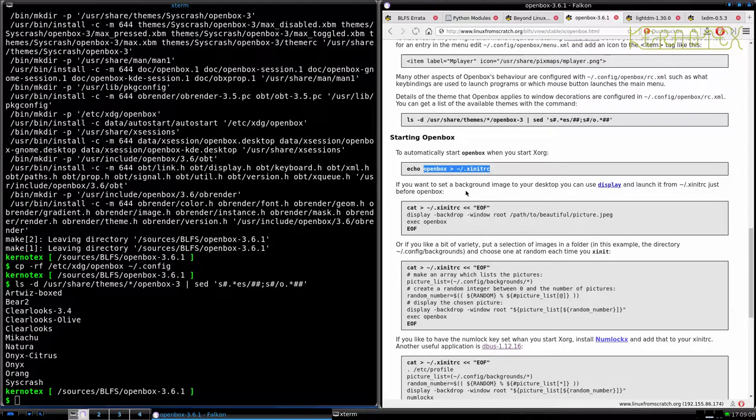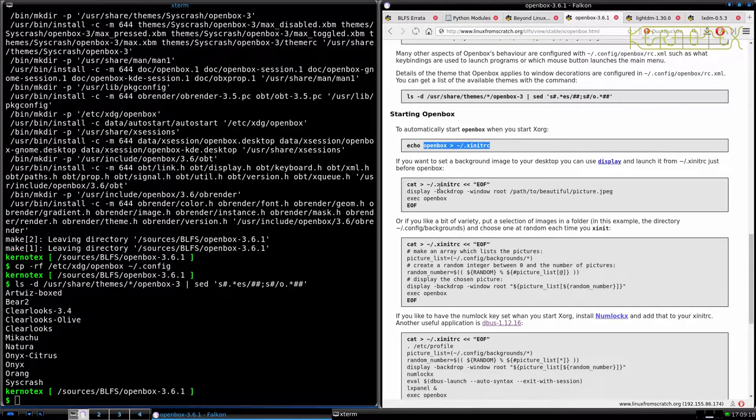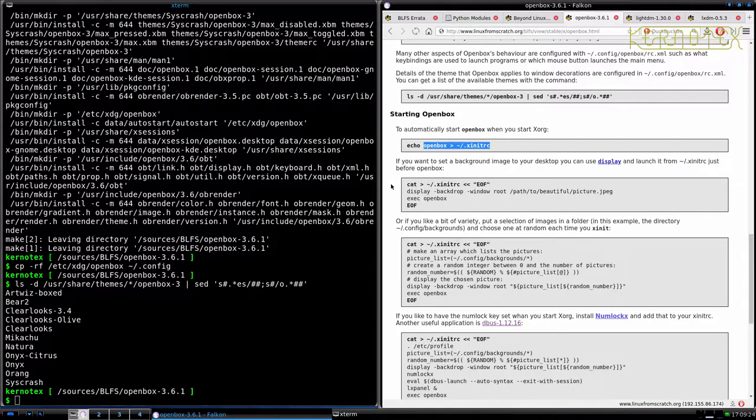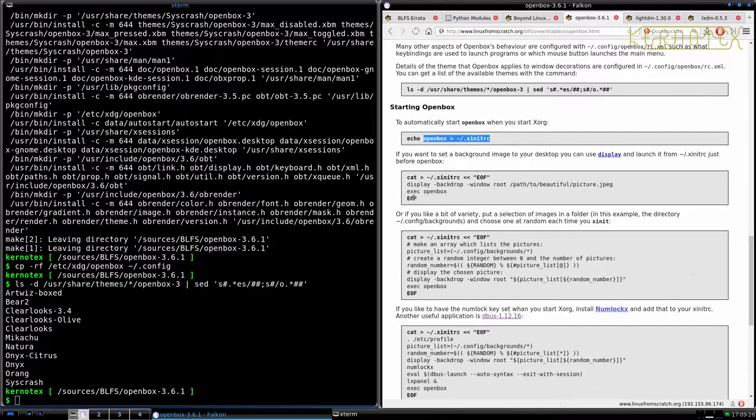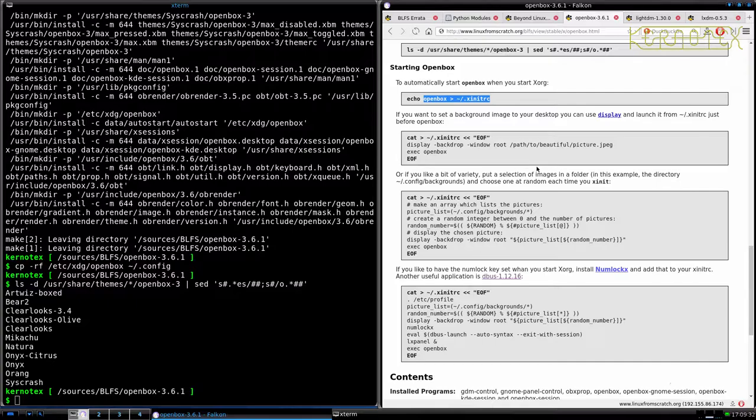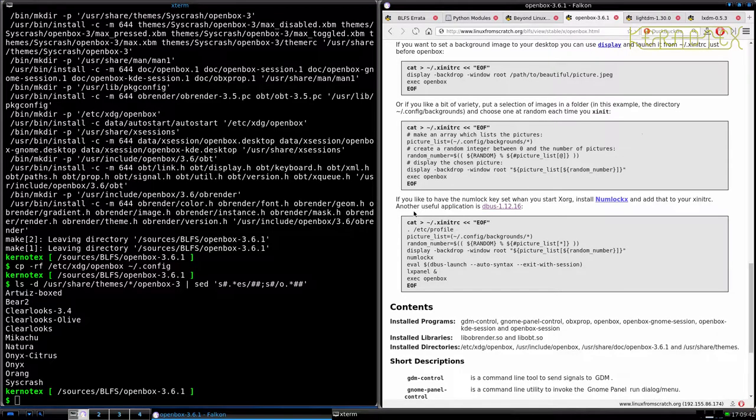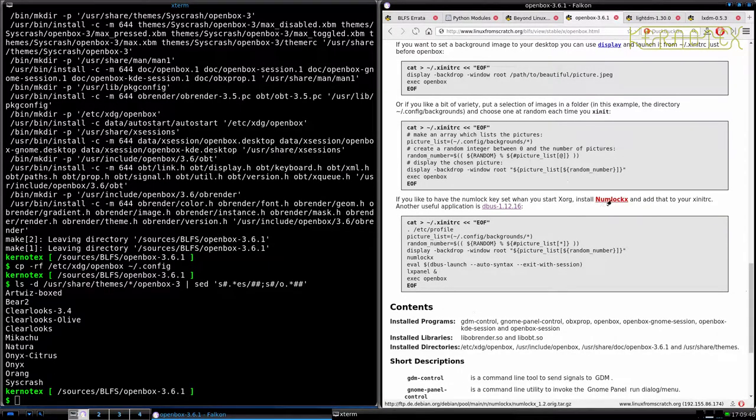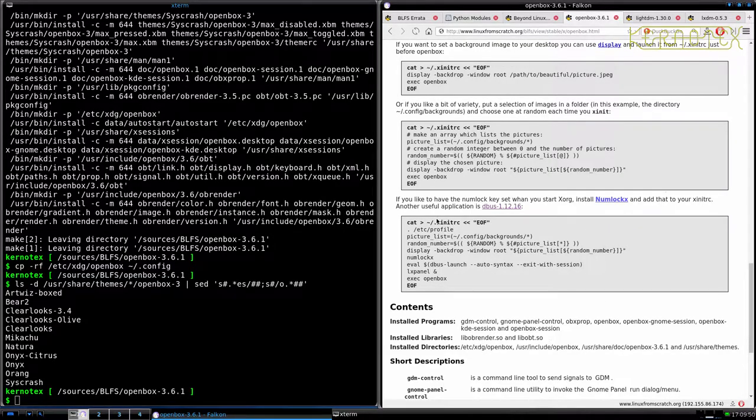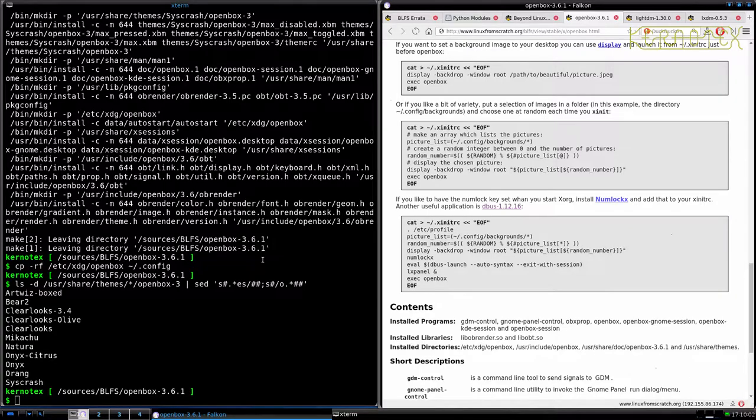Automatically you can do X init RC. But I'm not going to do that. Because we've got the desktop manager. If you want to set background image to your desktop. You can just use display and launch it from X init RC. Just for open box. So I'm not going to do that as well. Because it will fix that in there. Or if you'd like a bit of variety. Put a selection of images in a folder and choose one at random each time you X init. So that picks a random one out. If you'd like to have the numblock key so when you start X org, install numblock X and add this to your X init RC. Another useful application is DBUS. OK. It looks like somebody uses this quite a lot. There's quite a lot of configuration there. Let's try and use it now. So I'm going to come out of Falcon here.